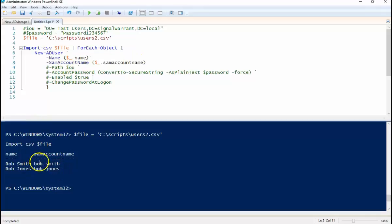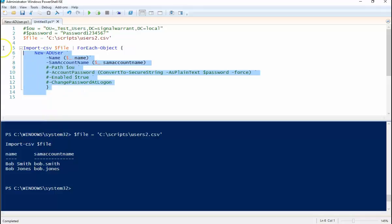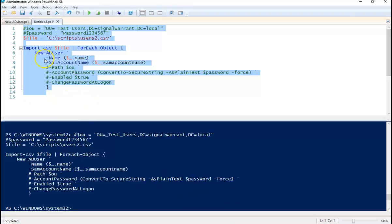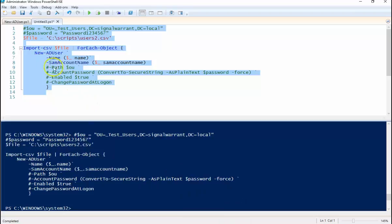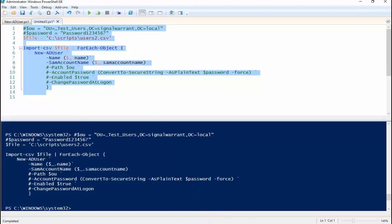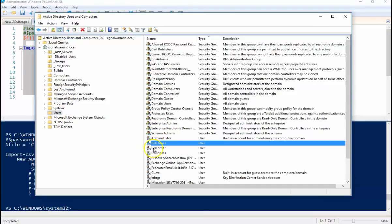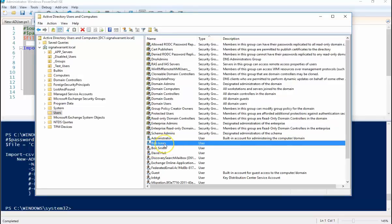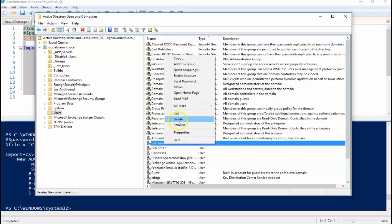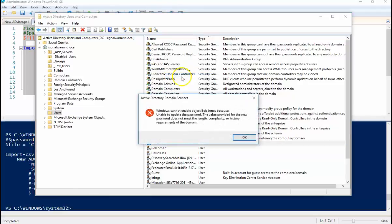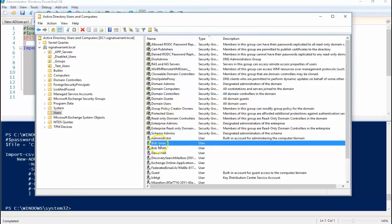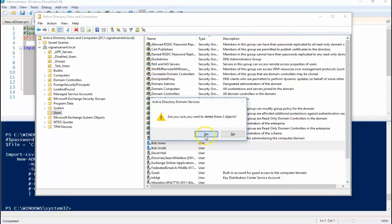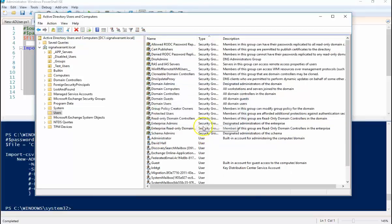So we'll run this. Now I didn't specify an OU or a path, so these are all going to go to the default users container, and there they are. They're disabled as you can see. That's because we didn't set a password. You don't have to set a password to create a user object, however, if you try to enable it you'll get a password error. So at that point somebody will have to go in and set the password for each user. So yay, we created user objects, however they're really not useful if they're not enabled.